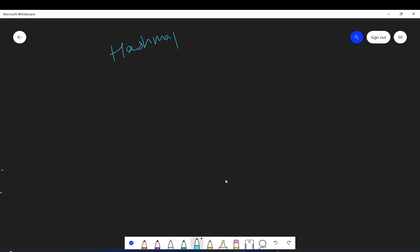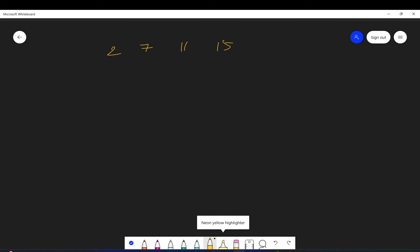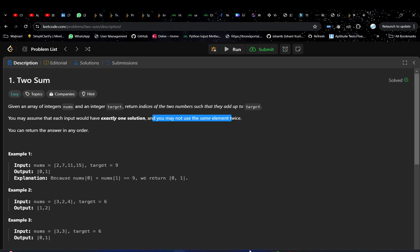If you have not seen the previous video which was the introduction to hash map or dictionary, I would highly recommend checking that video first, because in this problem we will be using a hash map and that will be the optimized approach. Let me quickly write the test case: two, seven, eleven, and fifteen, and the target value is nine.